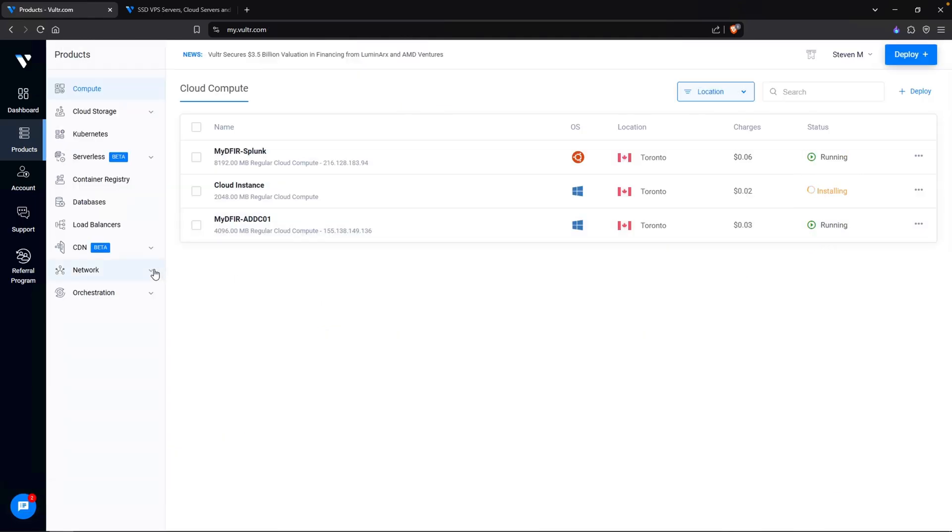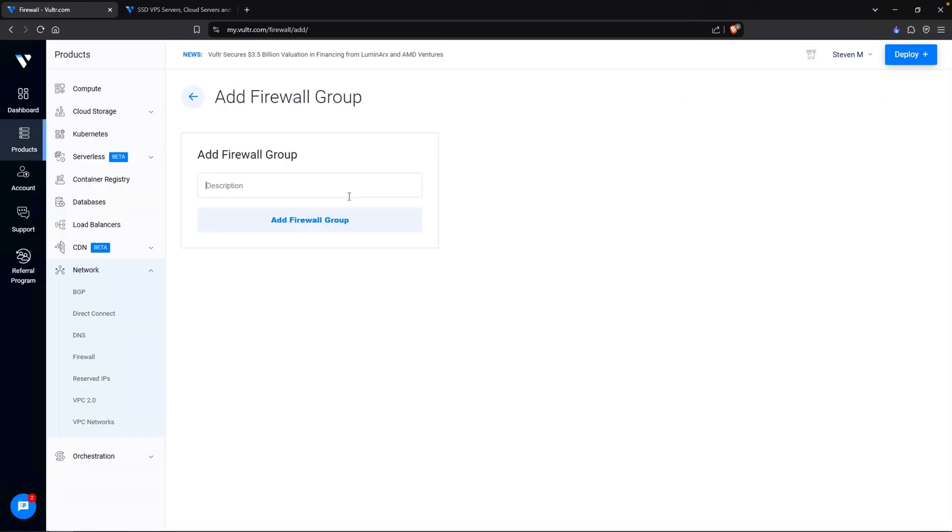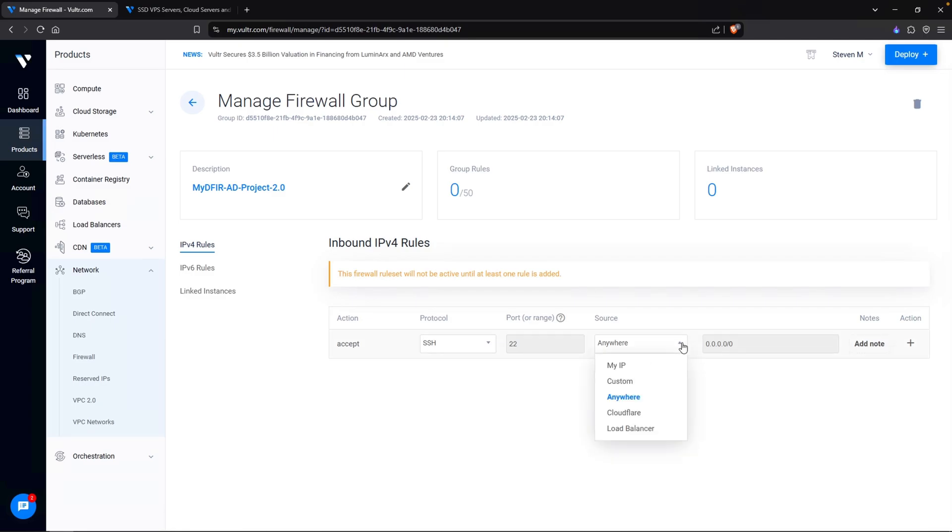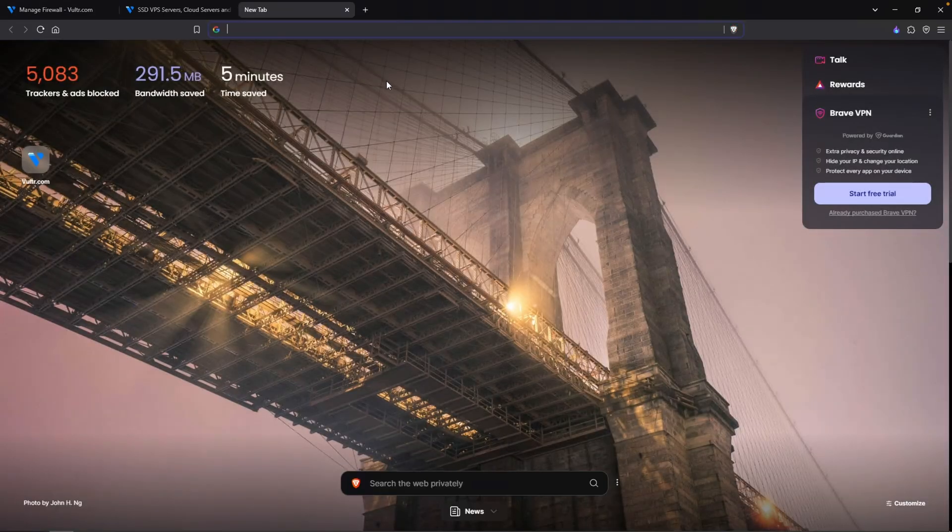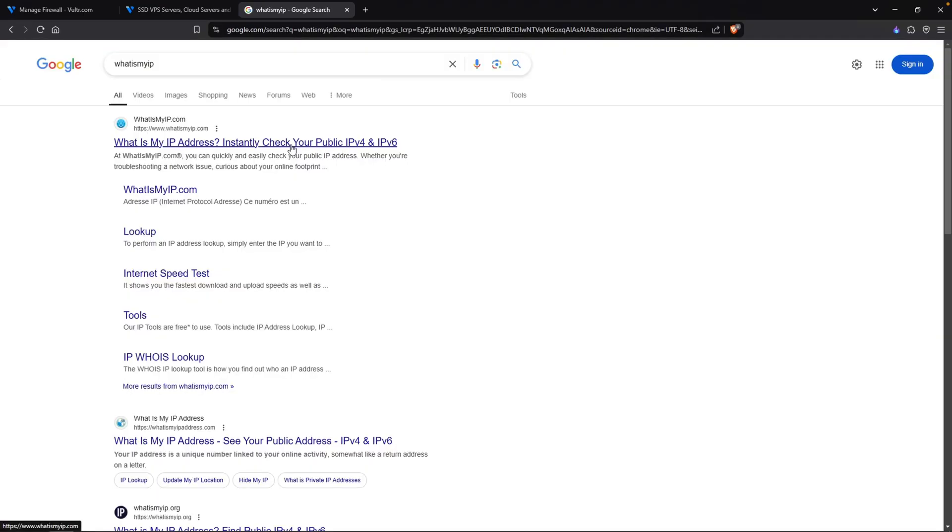You want to head over to network at the left-hand side. Click on firewall and add firewall group. For the description, let's say mydfir-ad-project-2.0 and add firewall group. By default, there is one rule that is automatically created for you, and that is accepting SSH connections from anywhere. Now I don't like this because it is open to anywhere. So instead, let's restrict this so only we can access our own machines. To do this, you want to click on the dropdown and click on My IP. Automatically, your public IP address should be updated here.